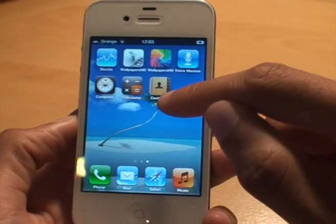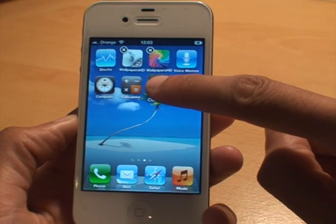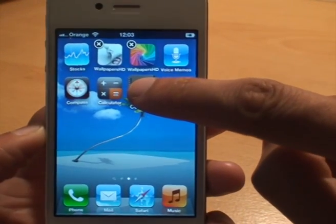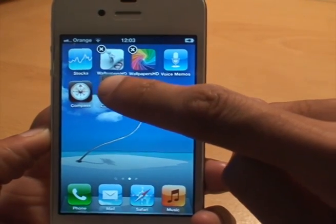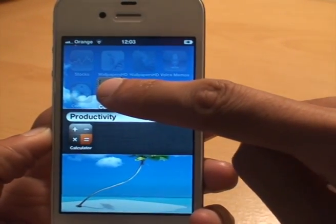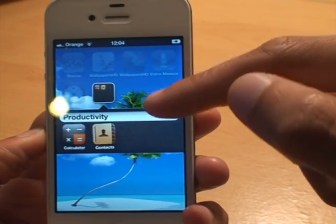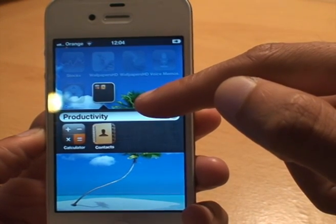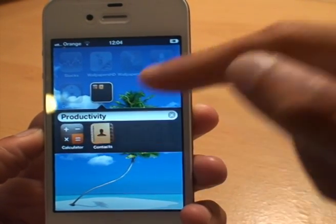So in this example what I'm going to be doing is holding down Contacts and they all start shaking, as you should be able to see. What I'm going to do is just move it on top of the Calculator app, and you can see it's created a folder called Productivity. I'll drop it down and then you can see the folder is called Productivity, now containing the Calculator app and the Contacts app.